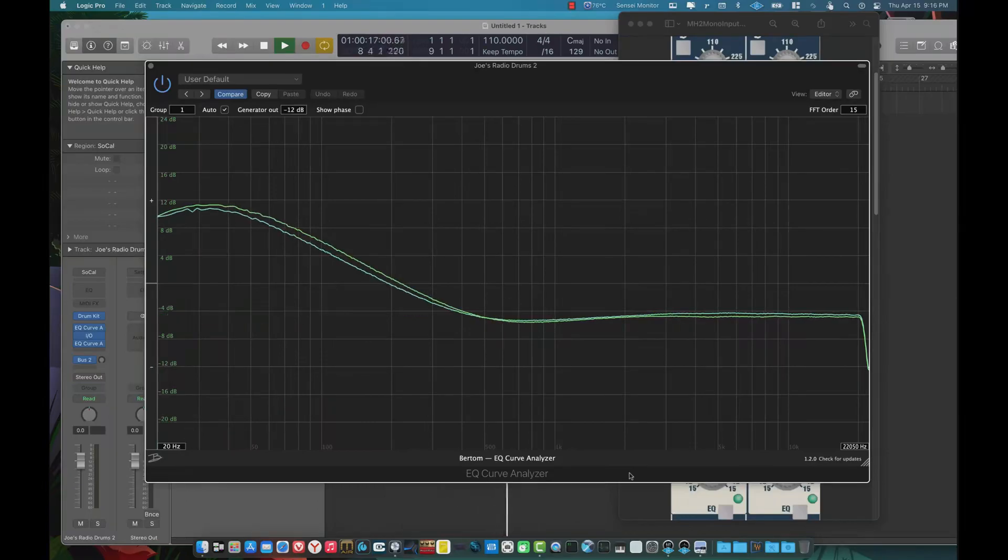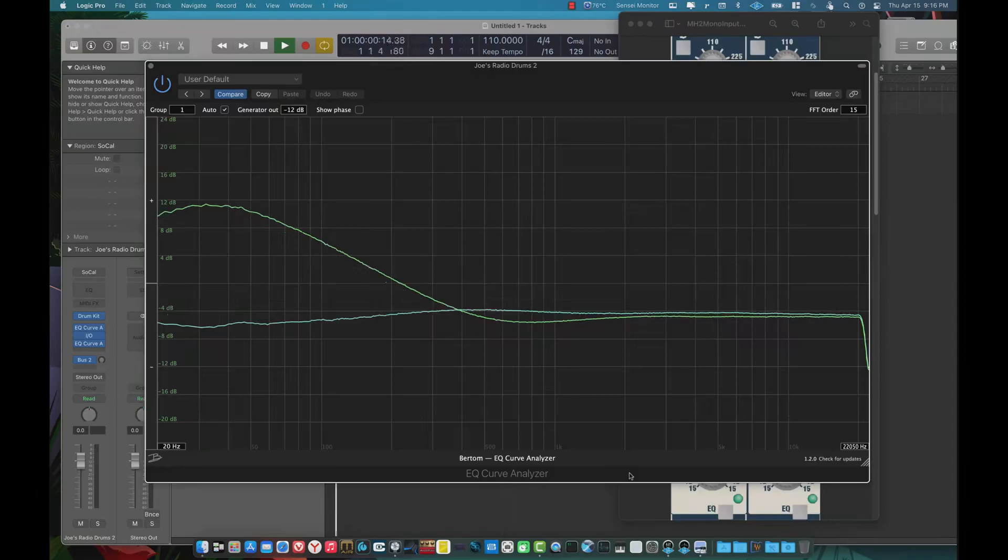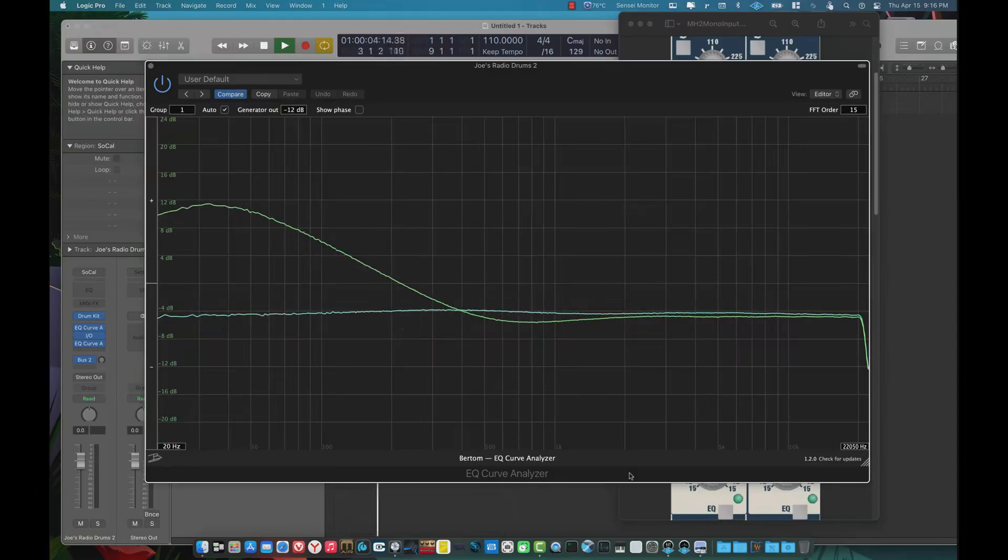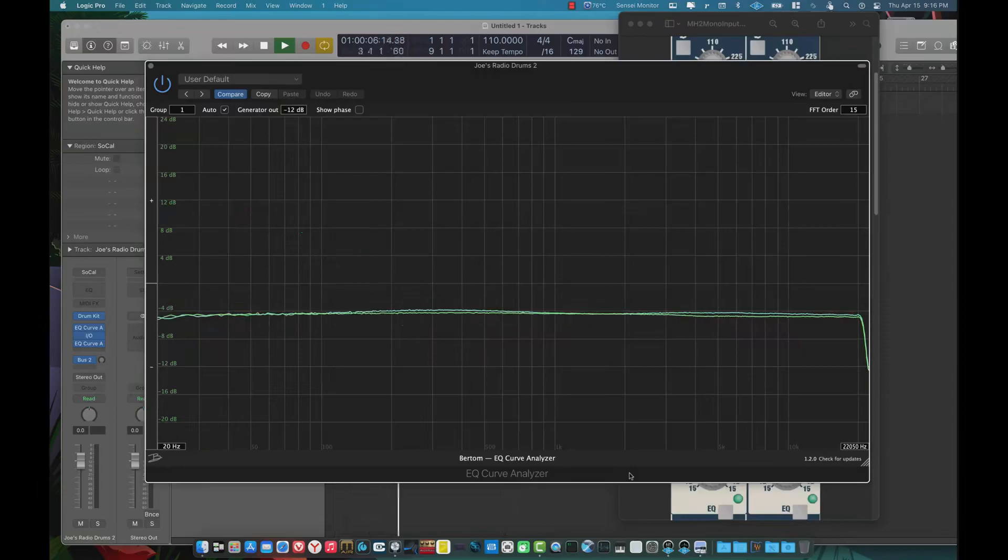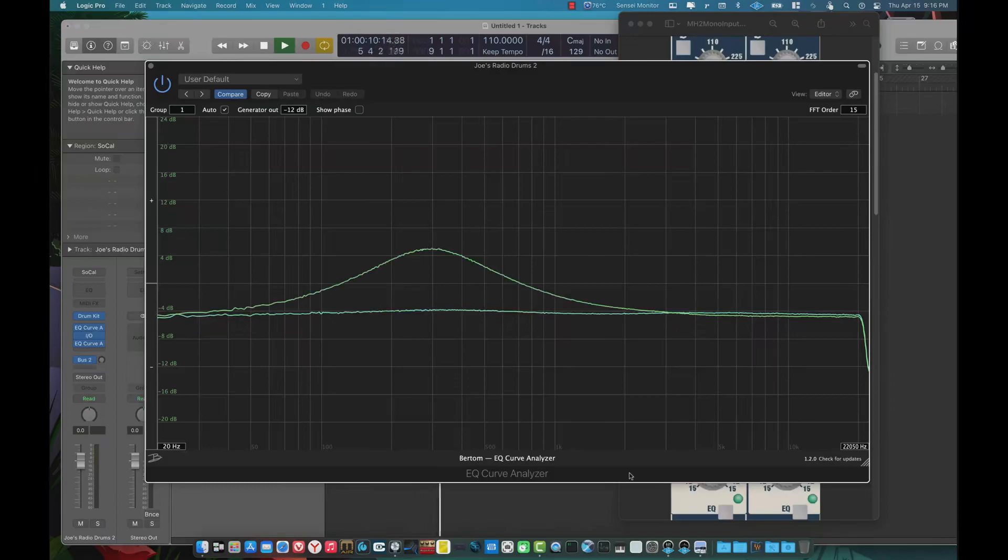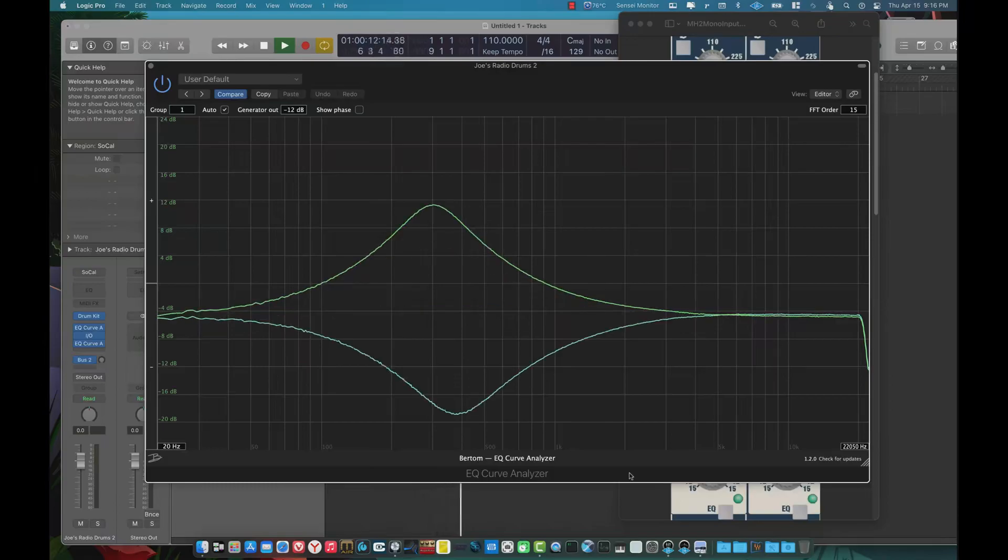I'm going to show you the different curves here. This is the low shelf. And the Q of the mid-bands is set at 1.5 on the Q. And as you can see here, it's the same basically boost as cut.